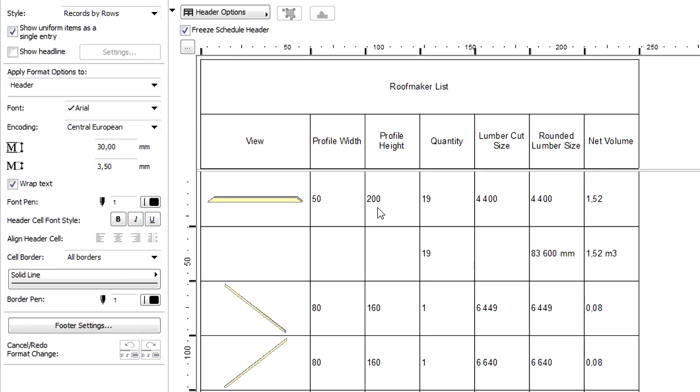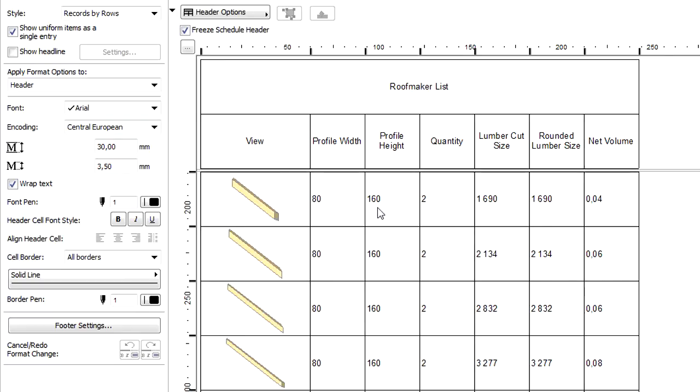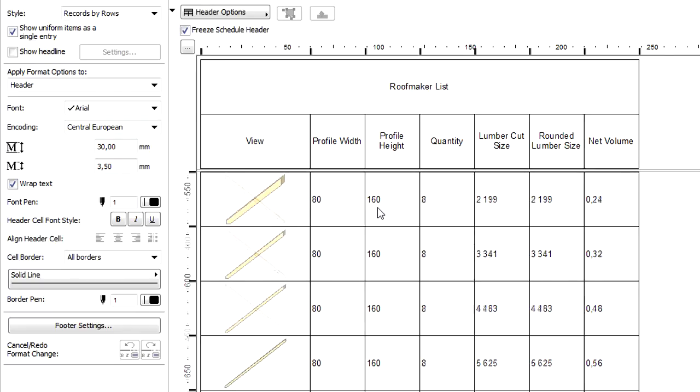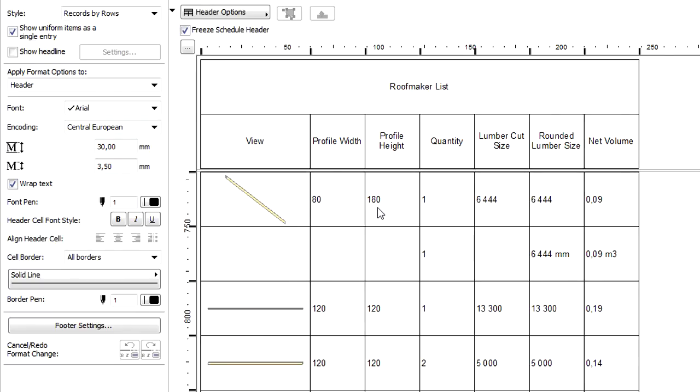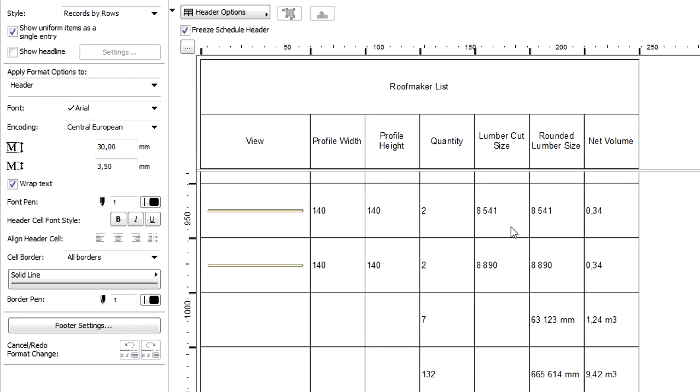The first column of the schedule displays a graphical symbol of the elements. The next two columns display the dimensions. The Quantity column displays the number of the element. The Lumber Cut Size column displays the actual length.